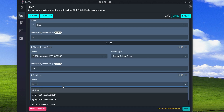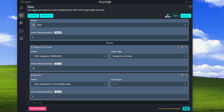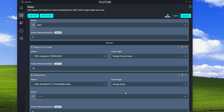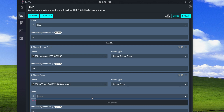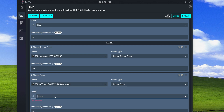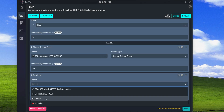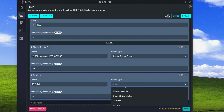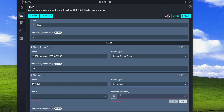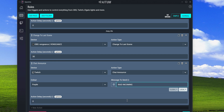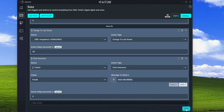We also need to change the scene in OBS on this main PC, so we add another action using OBS on this PC with action type Change Scene. We also add a Twitch action to post a chat announcement - color purple, text 'Raid Incoming' - which will post in chat that a raid is coming.